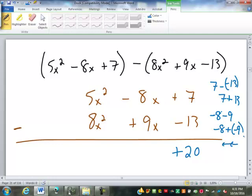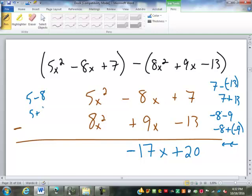Negative 8 minus 9 becomes negative 8 plus a negative 9. Negative 8 and negative 9 go the same direction — that is negative 17. They're both negatives. And 5 minus 8 would be the same as 5 plus a negative 8, so positive 5 and negative 8 ends up at negative 3. We keep the same name, so it stays x squared.